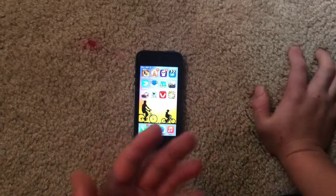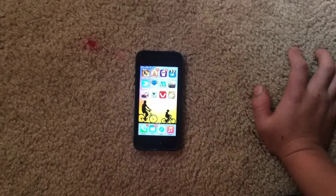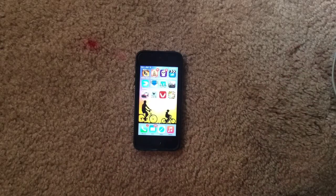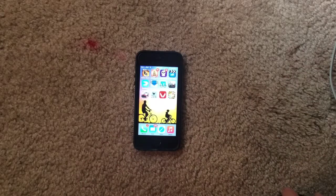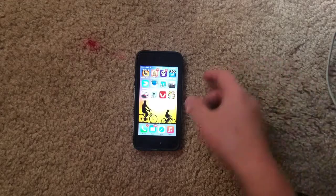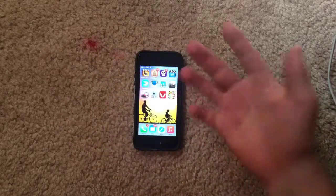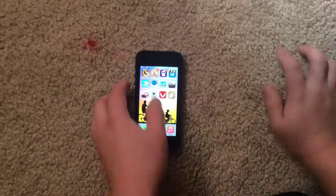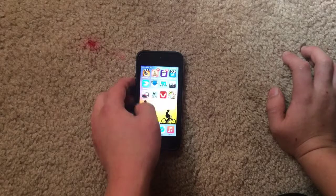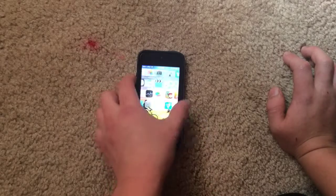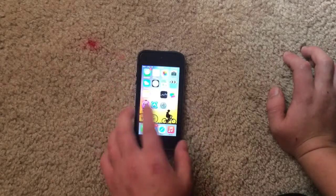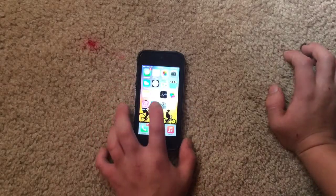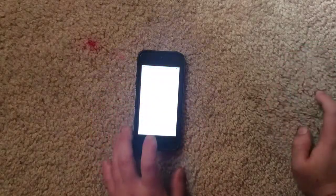So, if you had Flappy Bird before and then deleted it, but now you want it back, you can get it back. And as you know, Flappy Bird isn't in the App Store, but this is the original Flappy Bird that you can get back.